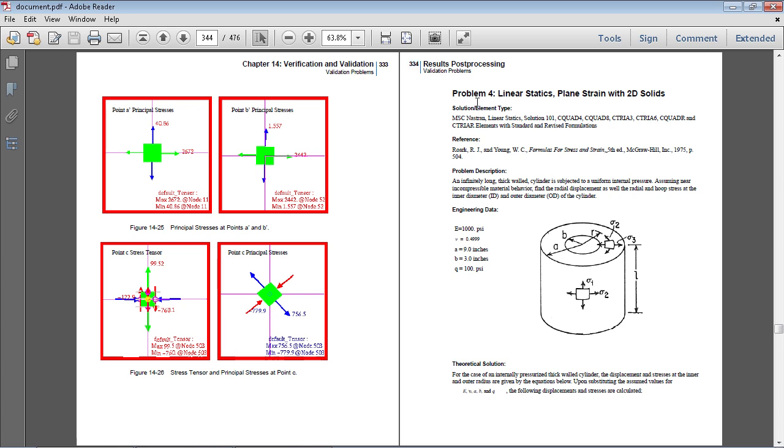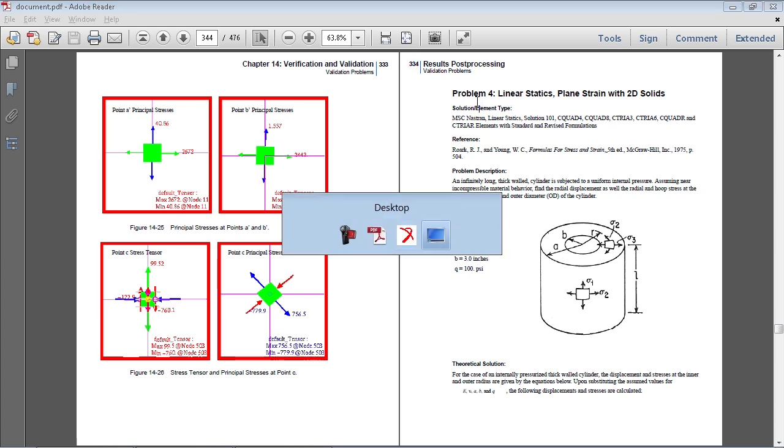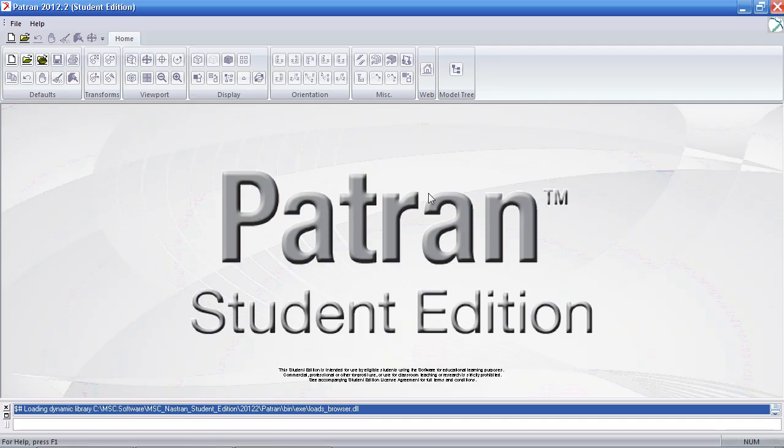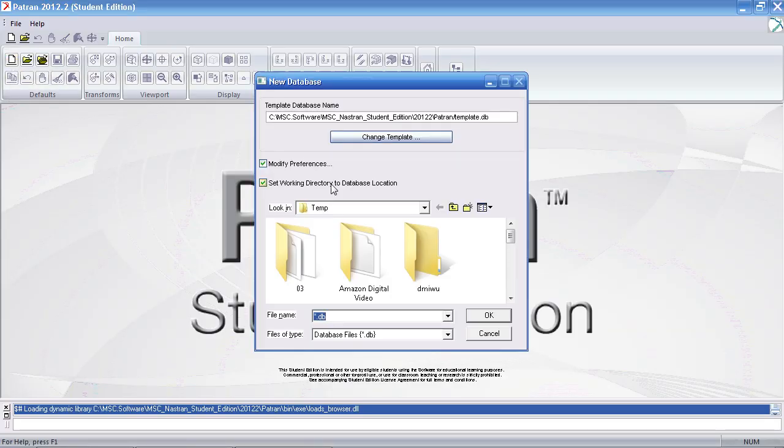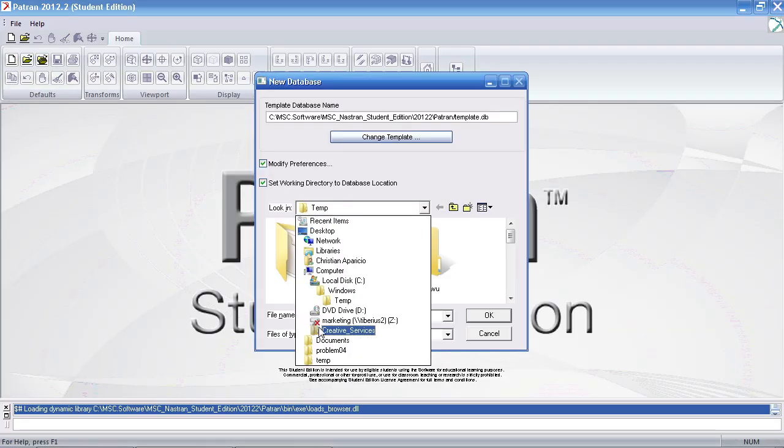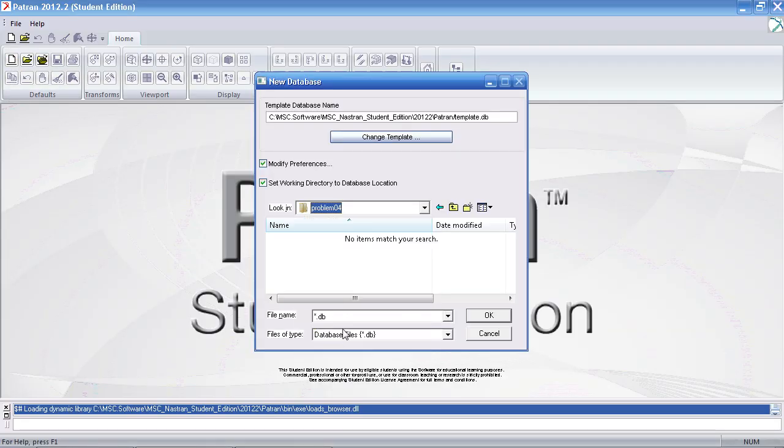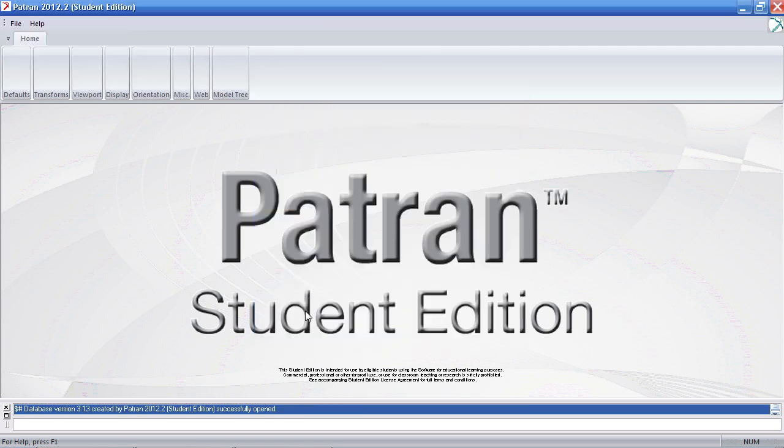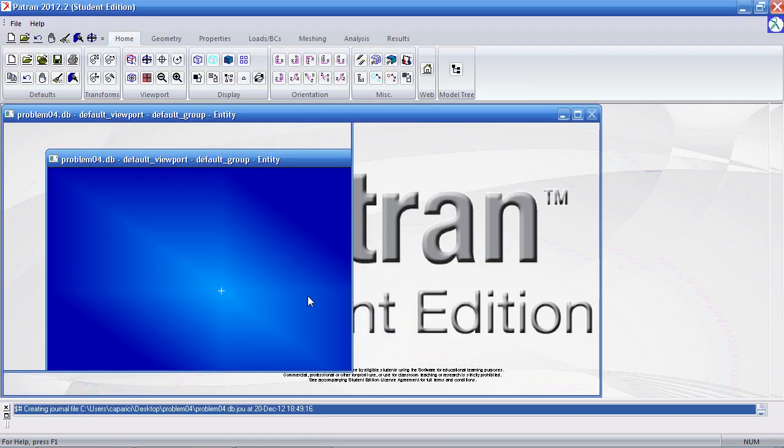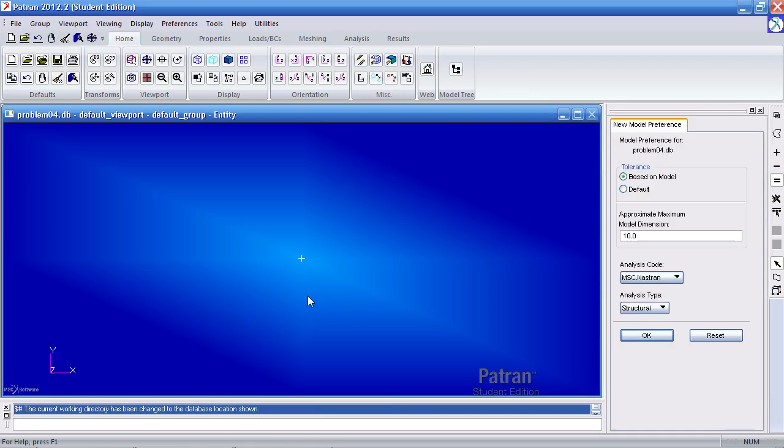I'll first begin by starting a new Patran session and I'll create a new file and I'll call it problem 4. The units for this exercise are inches, pounds, and psi.